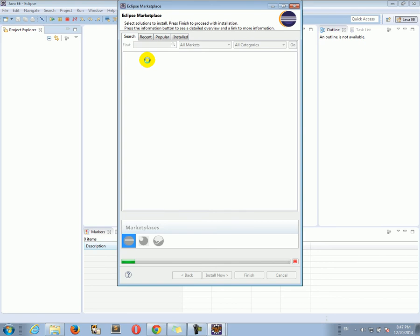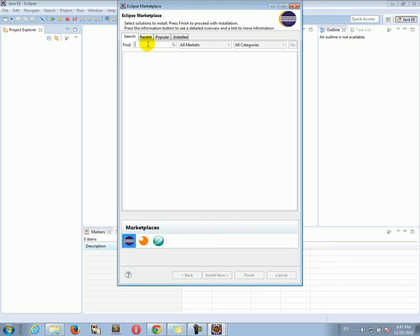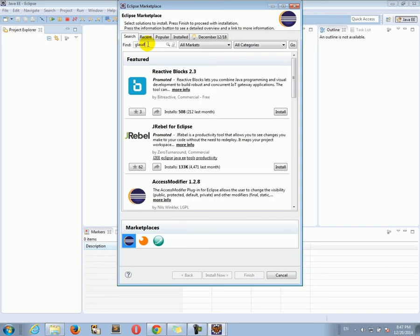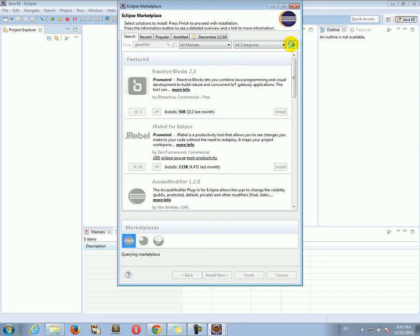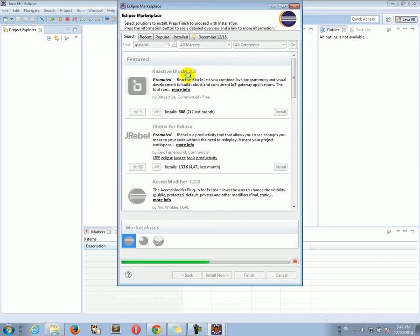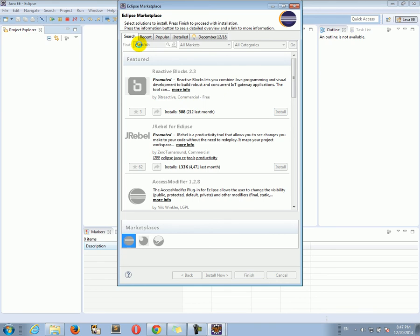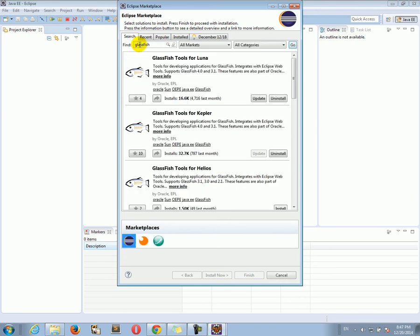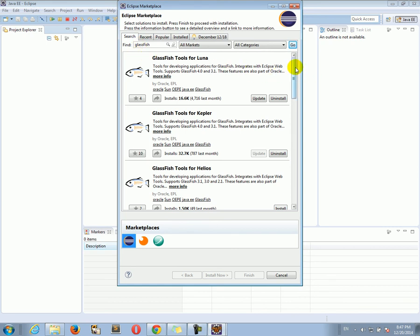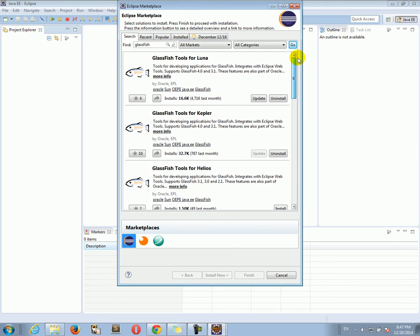Now in the Marketplace, let's search for GlassFish and let's do go and we'll search for GlassFish. These are all kinds of Eclipse plugins and extensions. And what we want to do is download an Eclipse plugin for GlassFish, a plugin that provides developer tools for the GlassFish server.